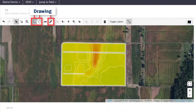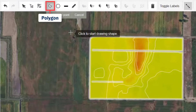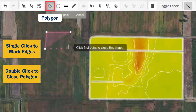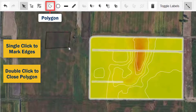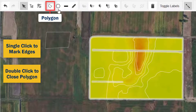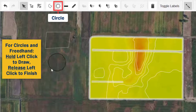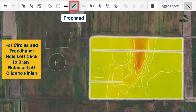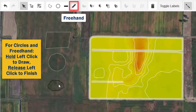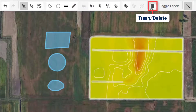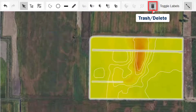There are drawing and measuring tools. You can use the trash bin to delete any unwanted zones.